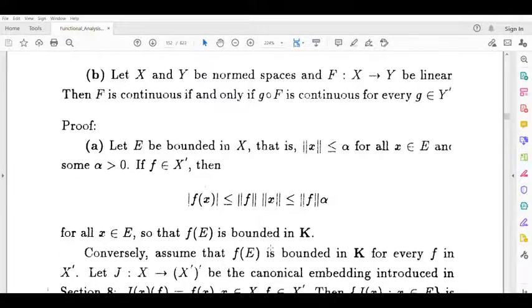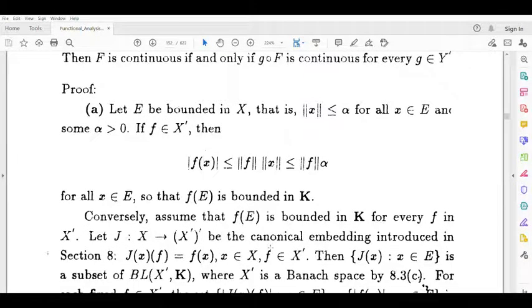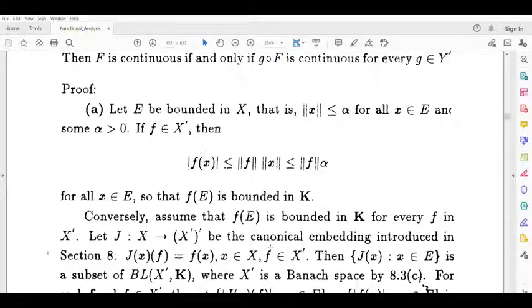Now the converse part: assume f of e is bounded in k for every f belonging to x dash. We need to show that e is bounded in x.